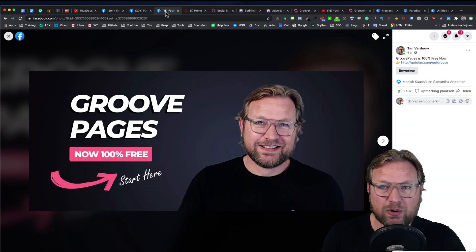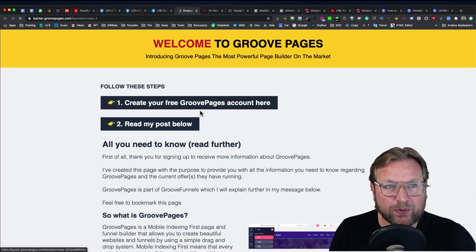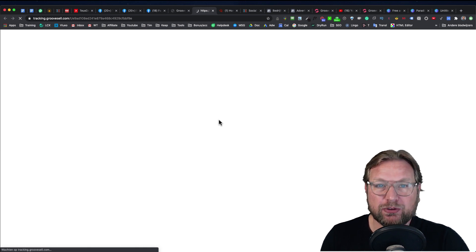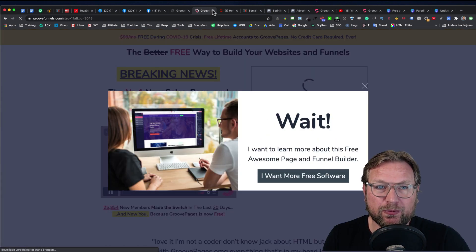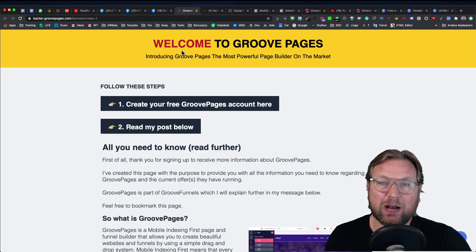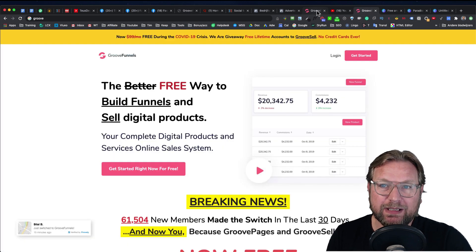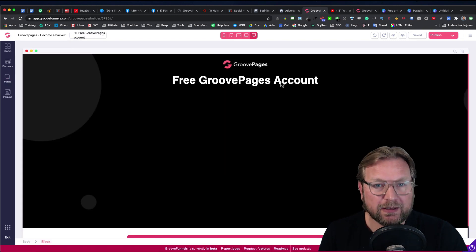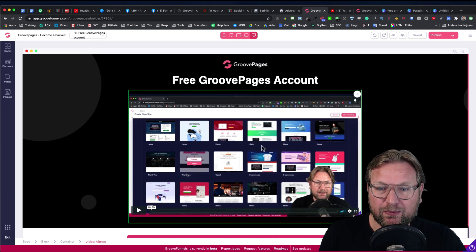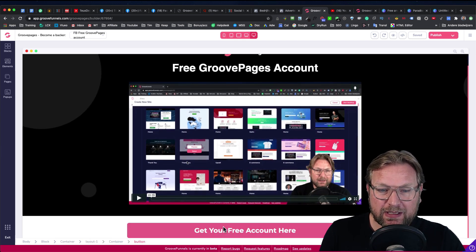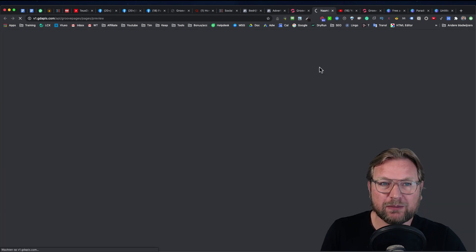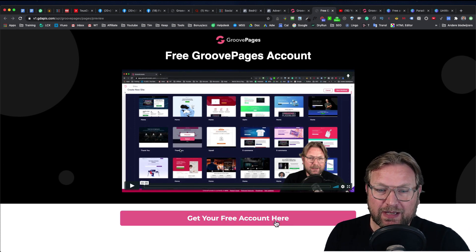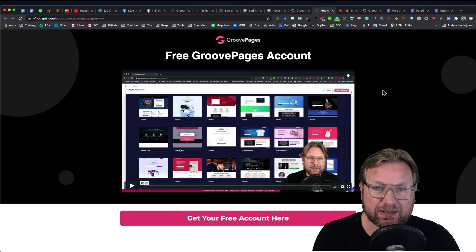When people now click on my link from my personal profile, they see a page that says 'Step 1: Create your free GroovePages account.' When they click that link, they'll be able to create their GroovePages account on the GrooveFunnels website. I've created a page called 'FB Free GroovePages Account' that has a video on it — a one-minute video — and below the video a button to create their free account.